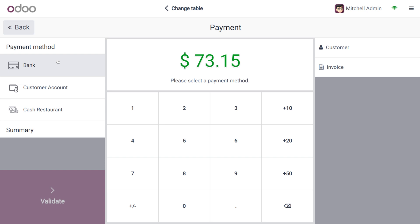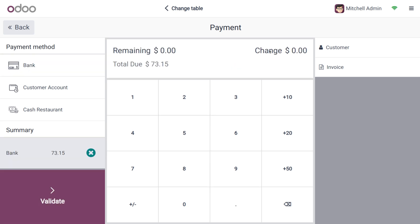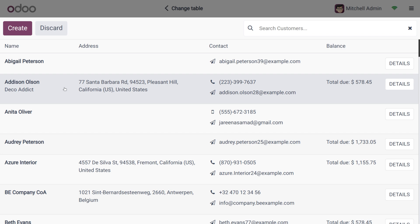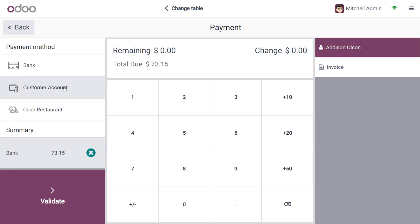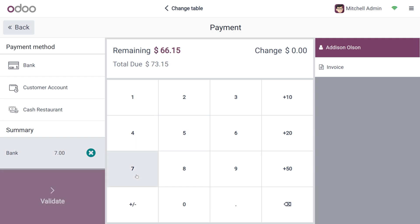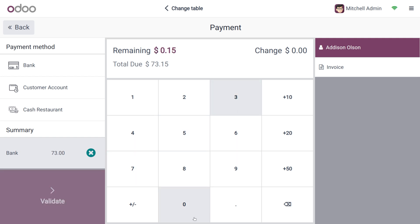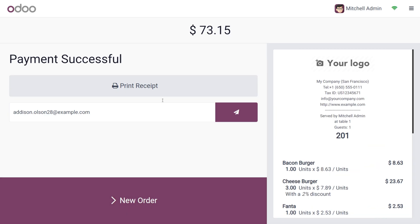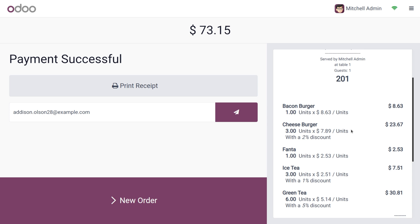Now we can place the order and make payment. Click on Payment, choose a payment method, and select the customer — in this case, the customer is Addition. The customer is going to make the payment of 73.15. Let's validate the process and we are done.